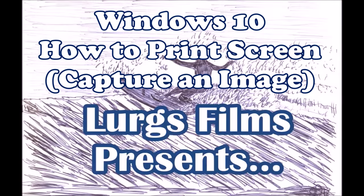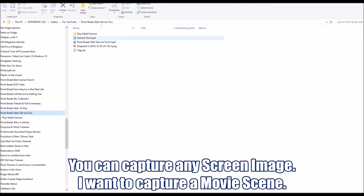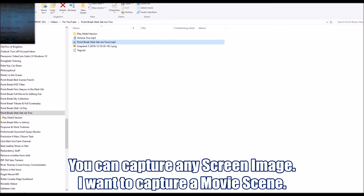Hello guys and girls, welcome to my Windows 10 tips and tricks. Today we're covering how to print a screen — how to capture a screen image and copy and paste it into your editor.